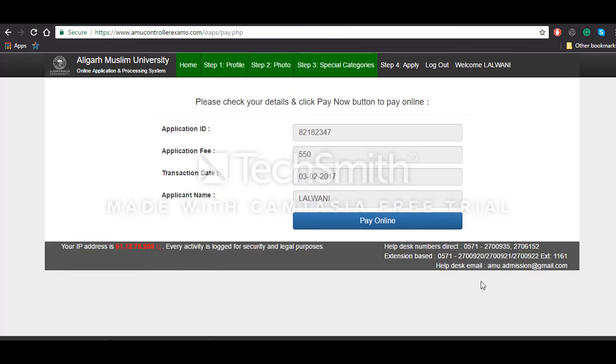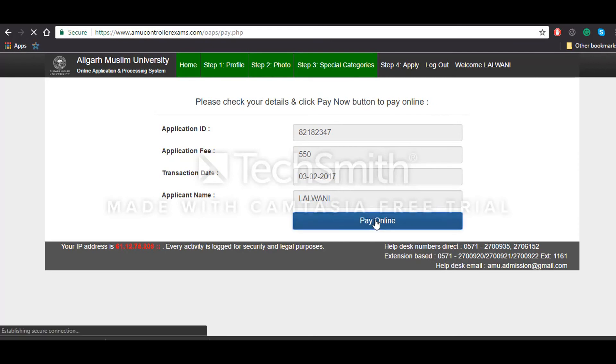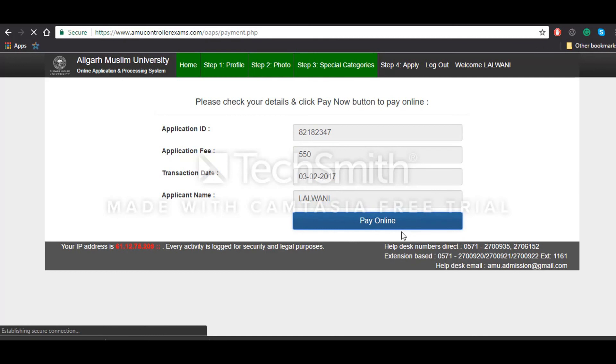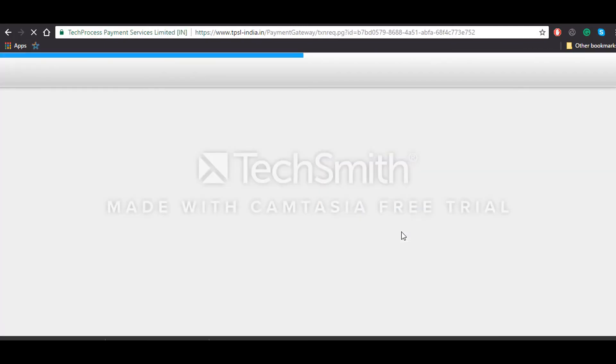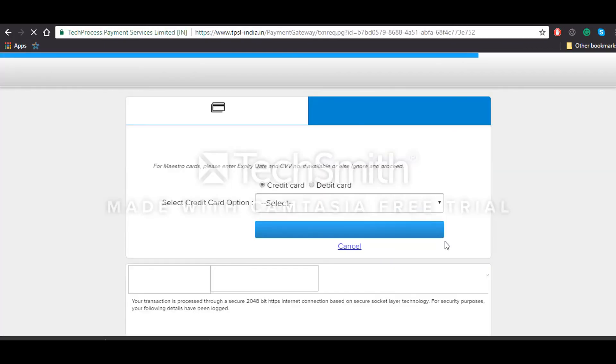Now once you do all these things, you will be given your application ID. You'll have to pay 550 rupees and then you'll have to make the transactions which you can do by paying online. Once you click on pay online, you will be redirected to a payment portal, and then you'll have to pay the required fees.